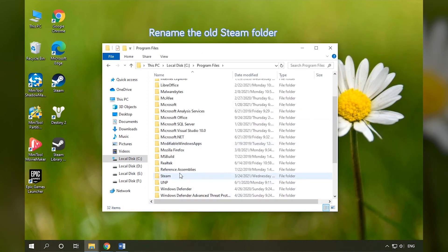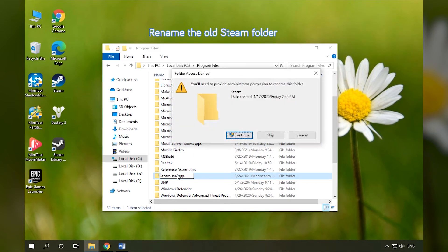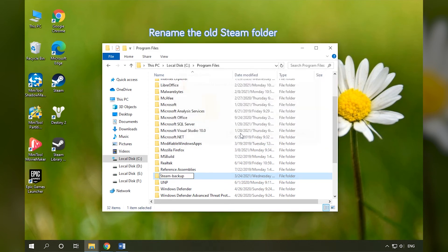Rename the old Steam folder. Then you can keep or delete the old Steam folder.